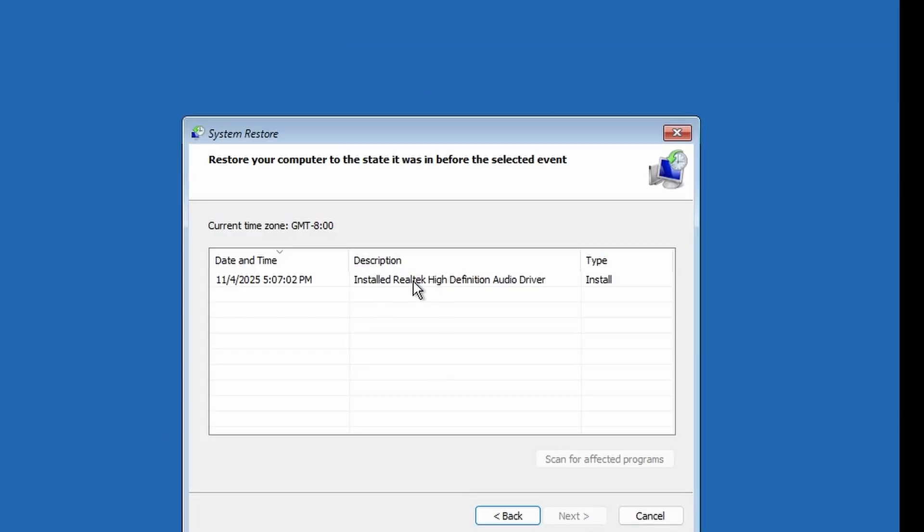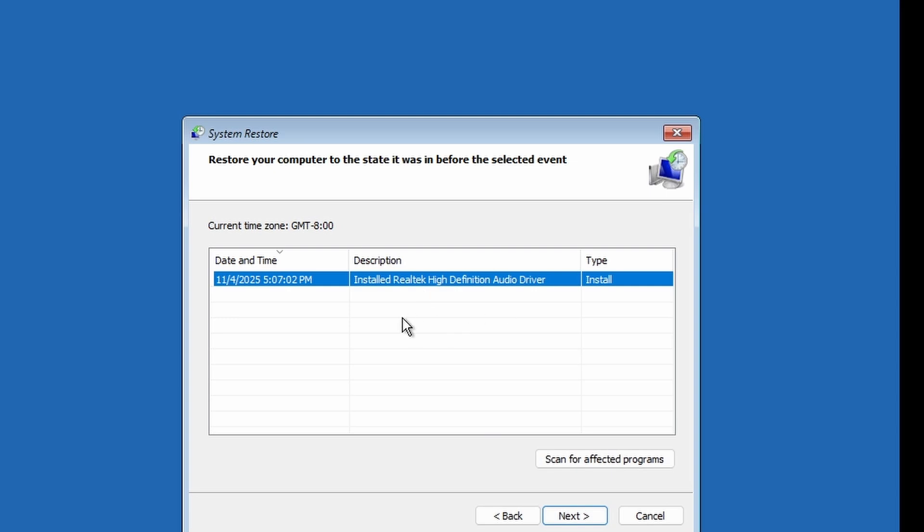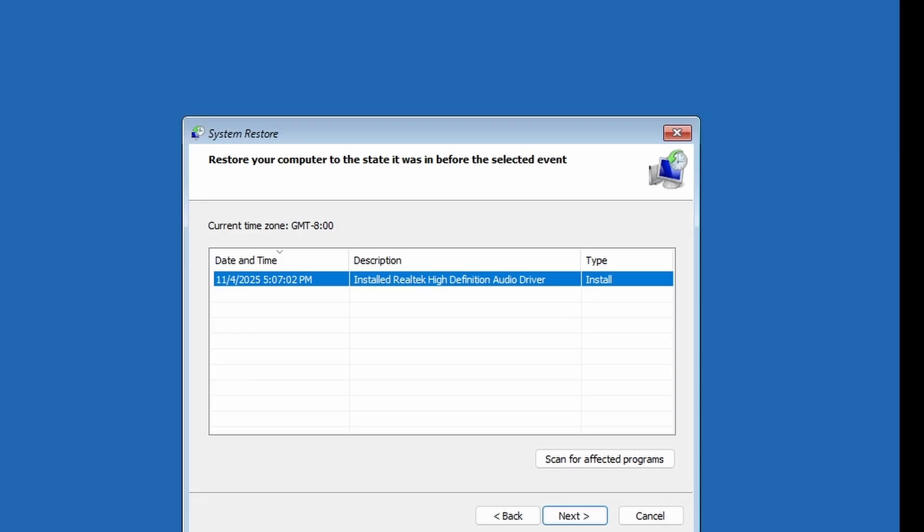You'll see a list of restore points. These are created automatically before a major update or driver install. Choose a restore point from before the PIN issue started. Click Next, then Finish. Windows will restart and restore your settings and system files to that date without touching your personal data.